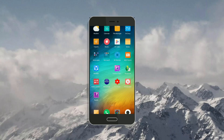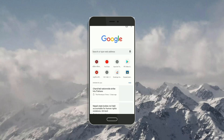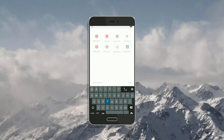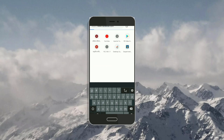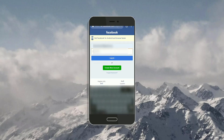For this, we will come to the home screen and open Google Chrome. Here we'll type Facebook and this login page appears. I'll give my credentials and click on login.